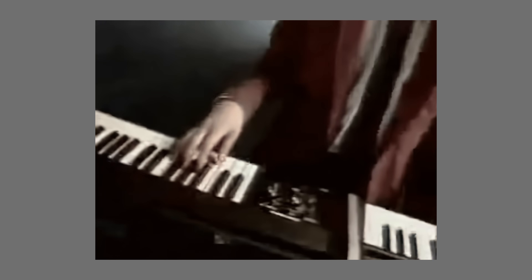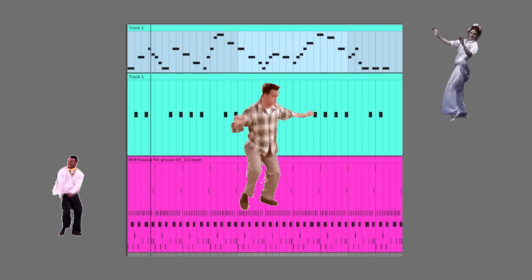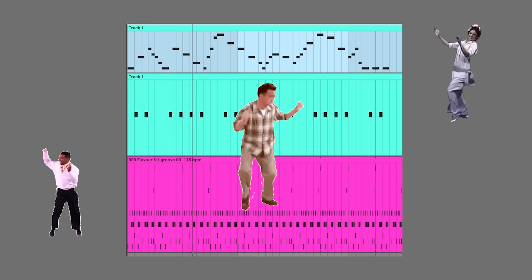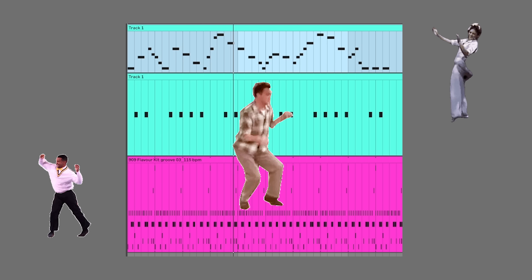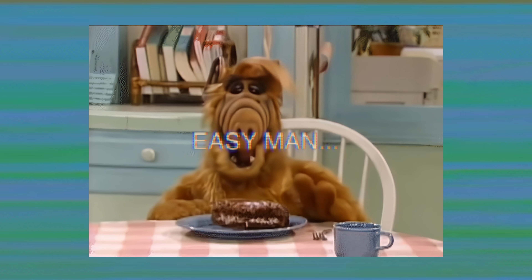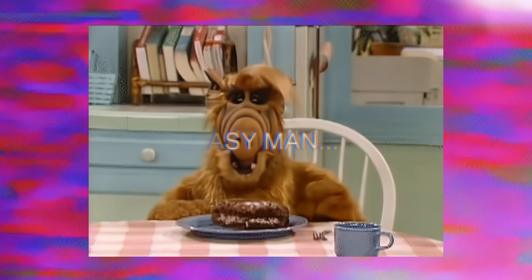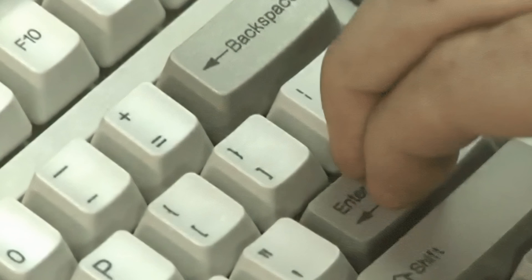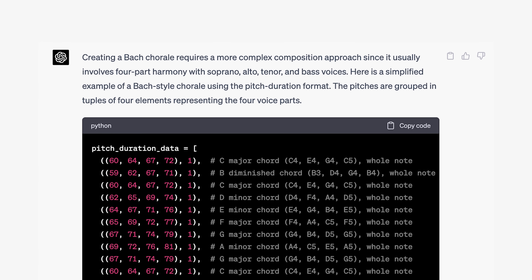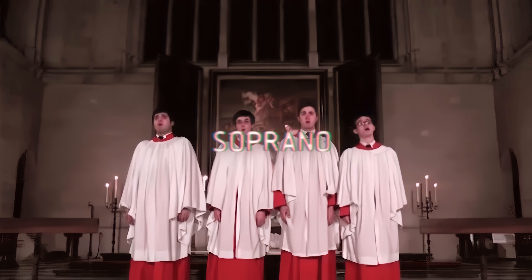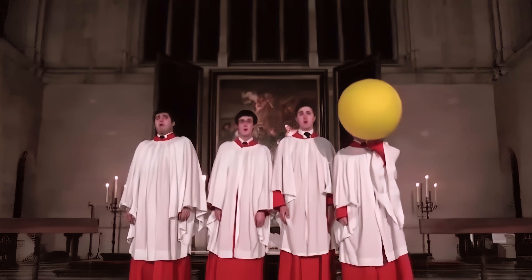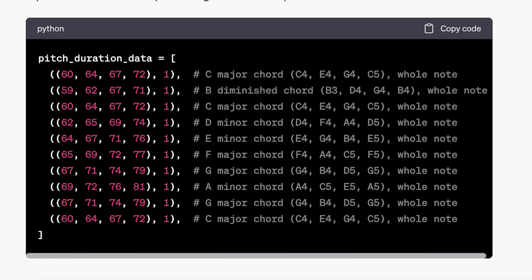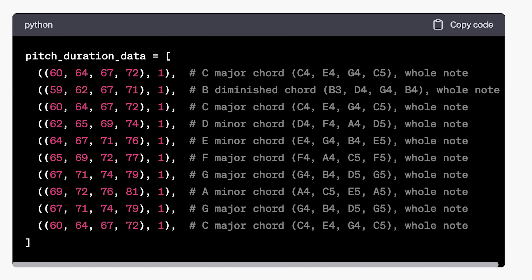What about some drums and more playful synths? Hey there, techno enthusiasts — let's ditch the changa-chingi for a bit. How about you request something more like one of my groovy chorales? Okay, Johan Sebastian, take it easy. Your wish is my command, maestro. What about a Bach chorale? Creating a Bach chorale requires a more complex composition approach, since it usually involves four-part harmony with soprano, alto, tenor, and bass voices. Here is a simplified example of a Bach-style chorale using the pitch-duration format, with pitches grouped in tuples of four elements representing the four voice parts.